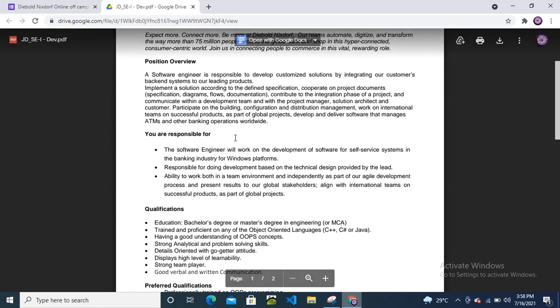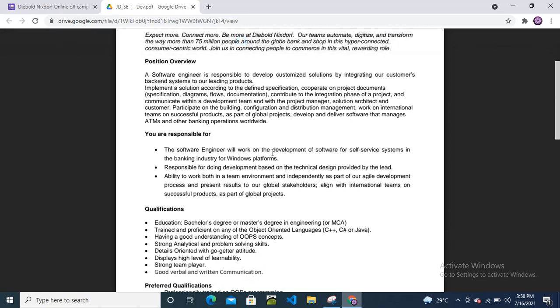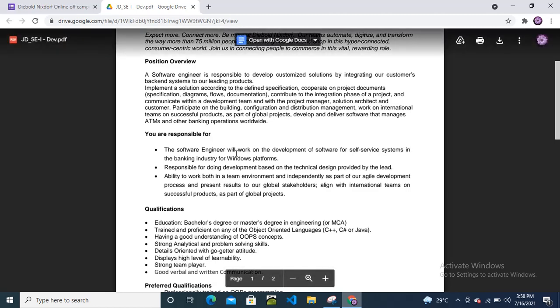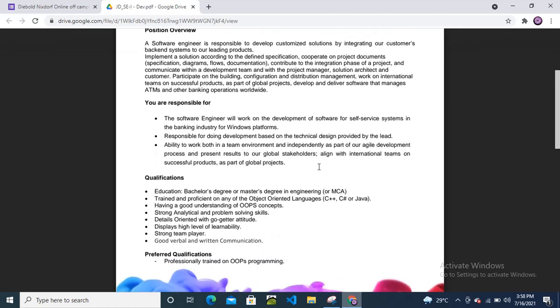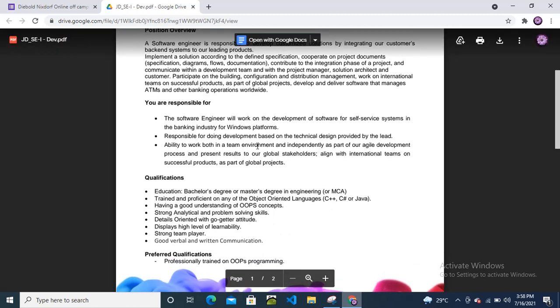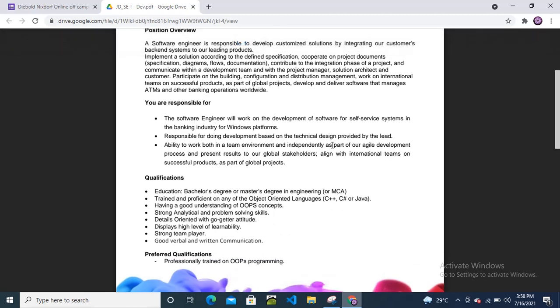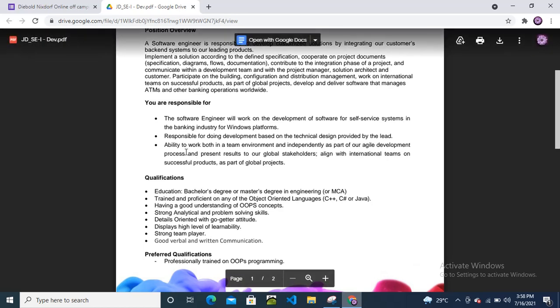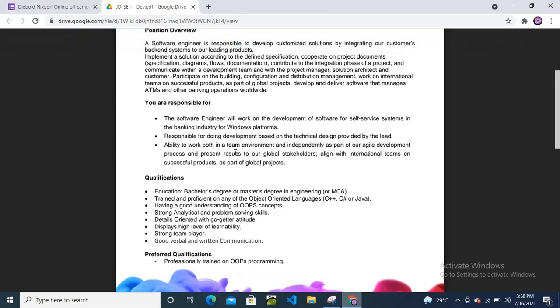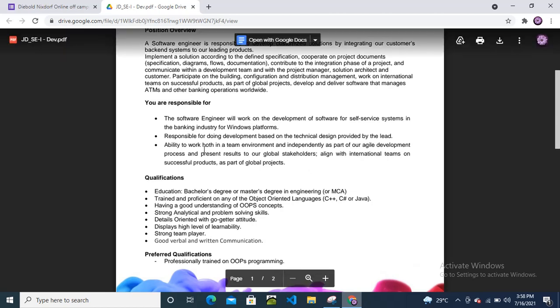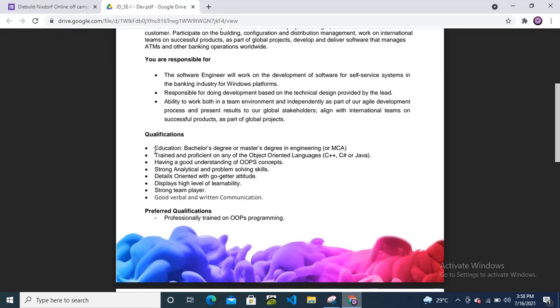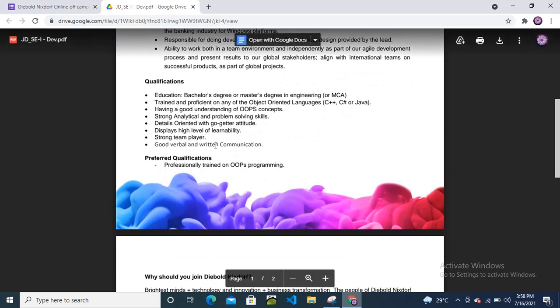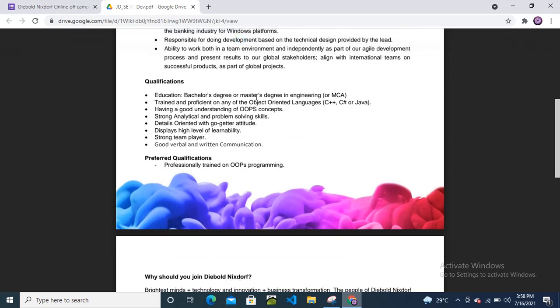You are responsible for: working on development of software for self-service systems in the banking industry for Windows platform, doing development based on technical design provided by the lead, working in a team environment and independently as part of agile development process, presenting results to global stakeholders and clients, and aligning with international teams on successful products.